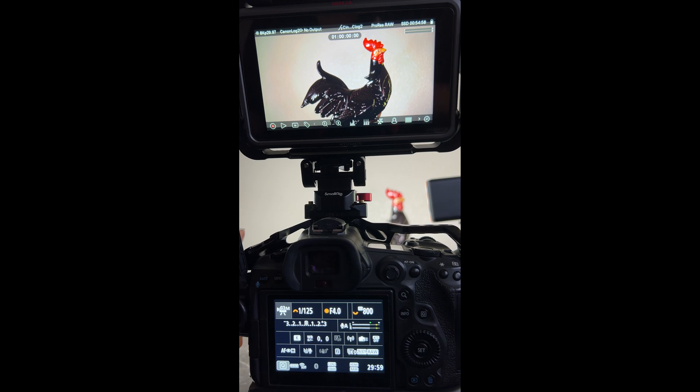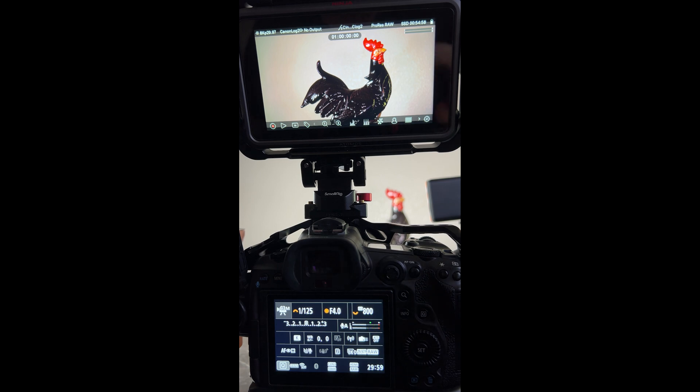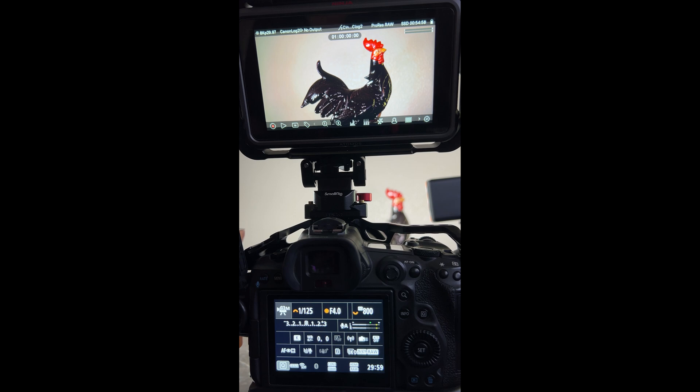But when you are shooting in log under your log settings you need to be in C-Log 3 and BT-2020 if it's not RAW. If it's RAW you can shoot in Cinema Gamut. So 8K RAW Cinema Gamut, any other C-Log going into the Atomos Ninja should be BT-2020 and you have to have the corresponding LUTs activated in order to see it properly in the Atomos Ninja.